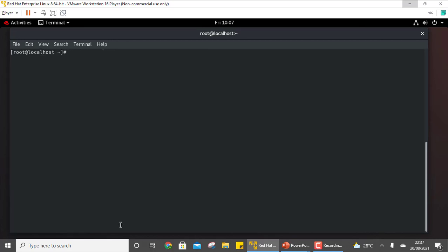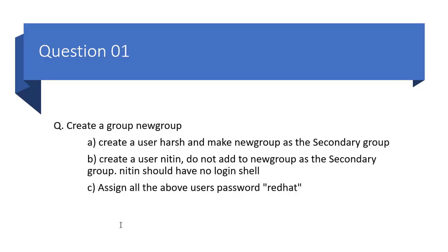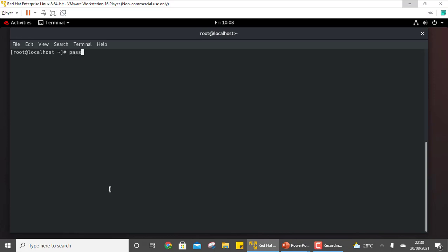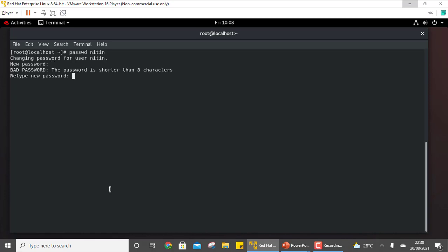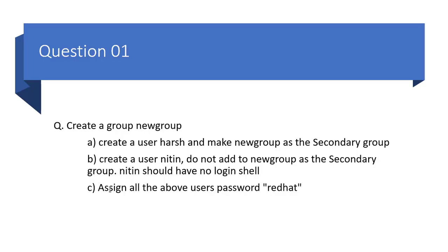These are just a couple of tasks they can ask related to adding a user. You should go through the video where I detailed how to add or delete a user, and explore all possible options — they might ask you to give a specific user ID or assign a particular group. The last option is to assign all the above users the password 'redhat'. Use the passwd command, write the username, and set the password as redhat. With this we complete our first question.